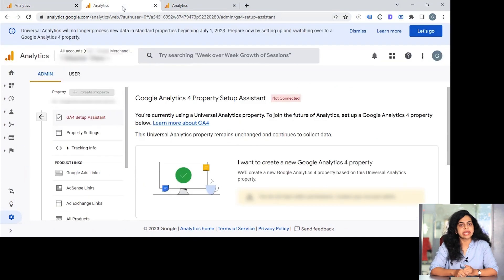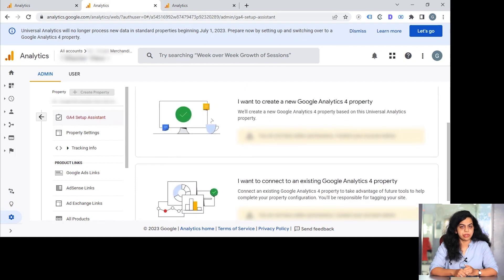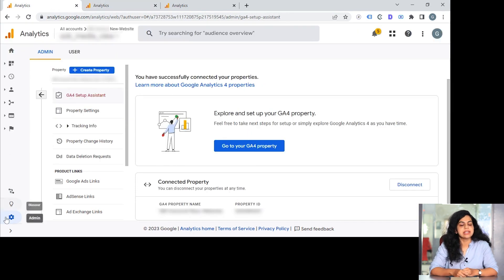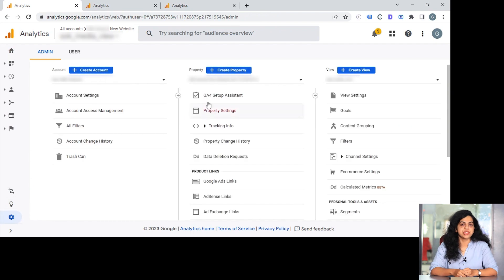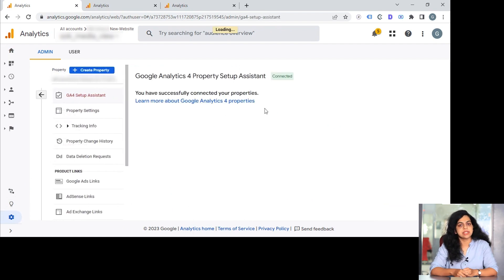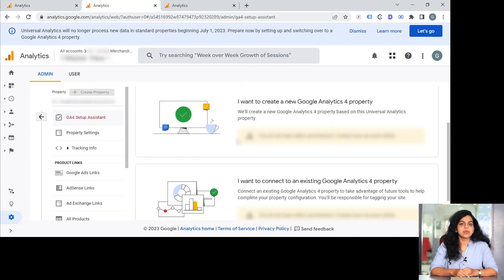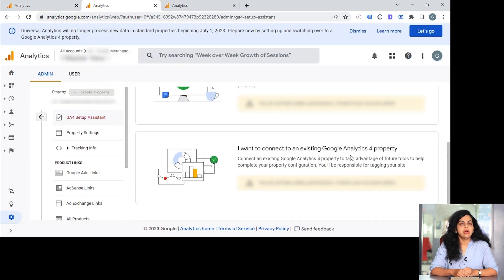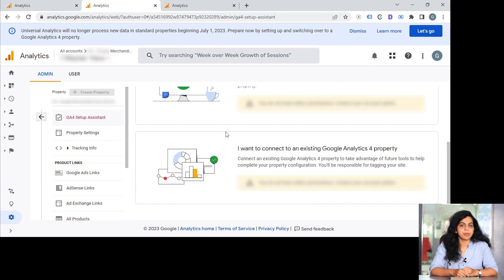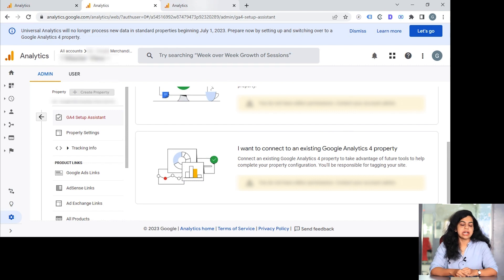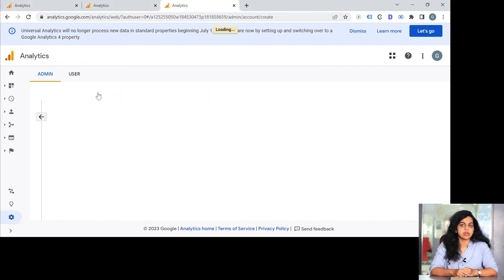In case if you cannot find that or you have closed that by any chance, you can simply go to the admin section in universal analytics. Then under the property settings, you will be seeing an option for GA4 property setup. Once you click that, you will be having two different options—either you want to start a new GA4 property or you want to upgrade with the earlier version.